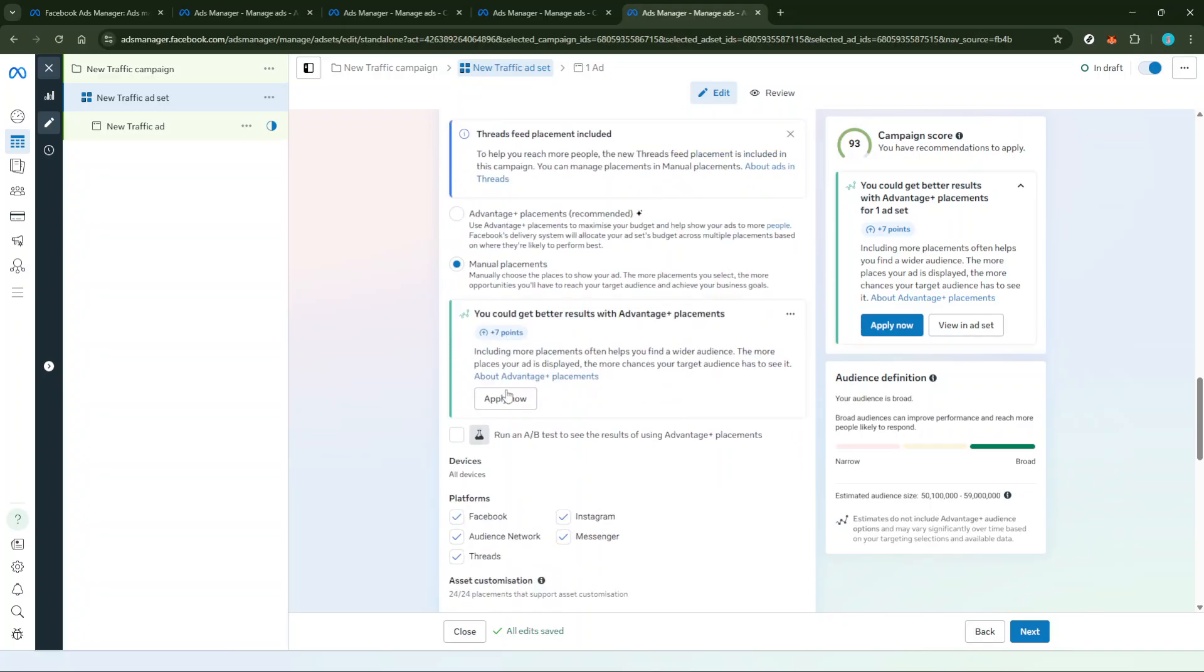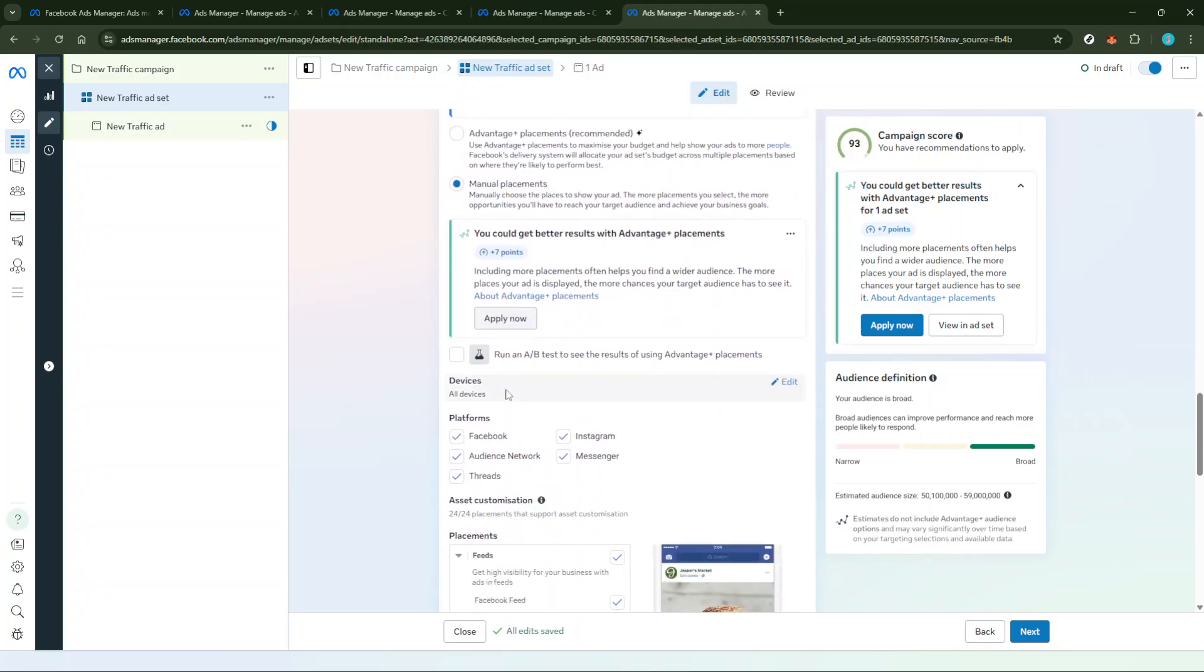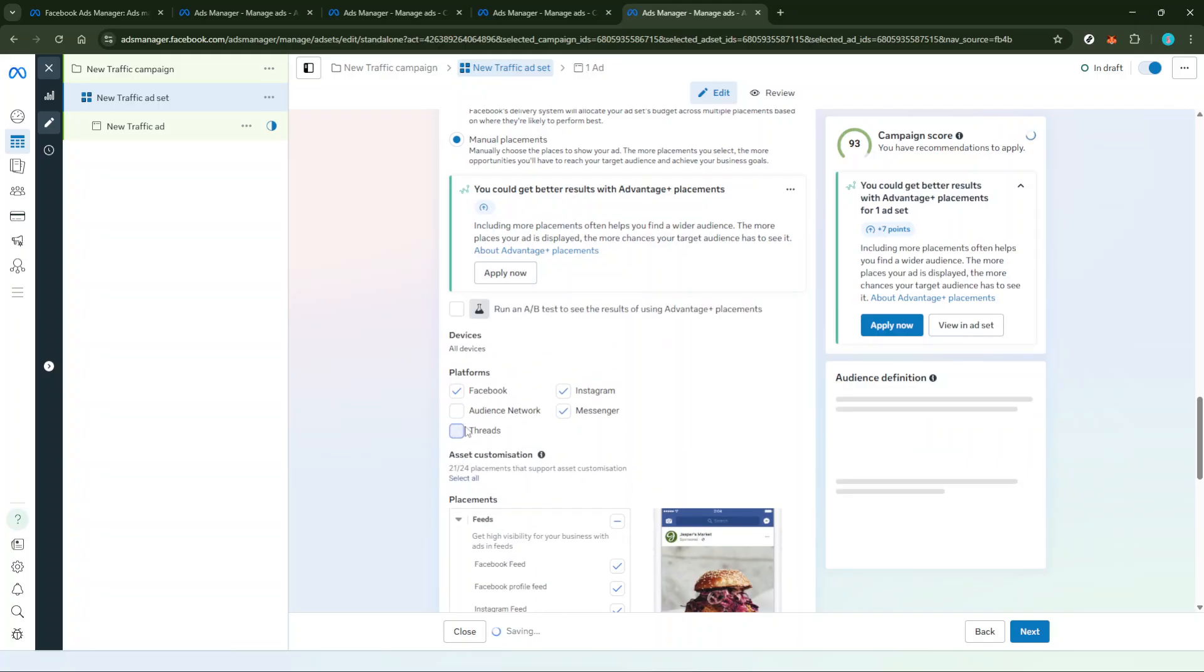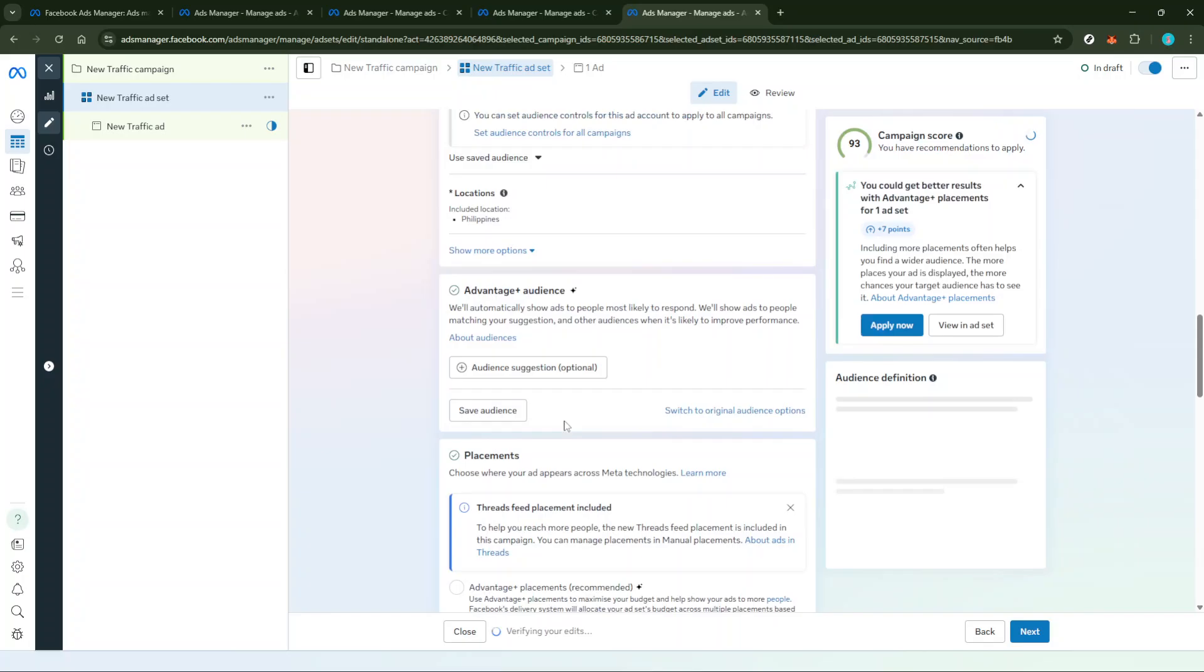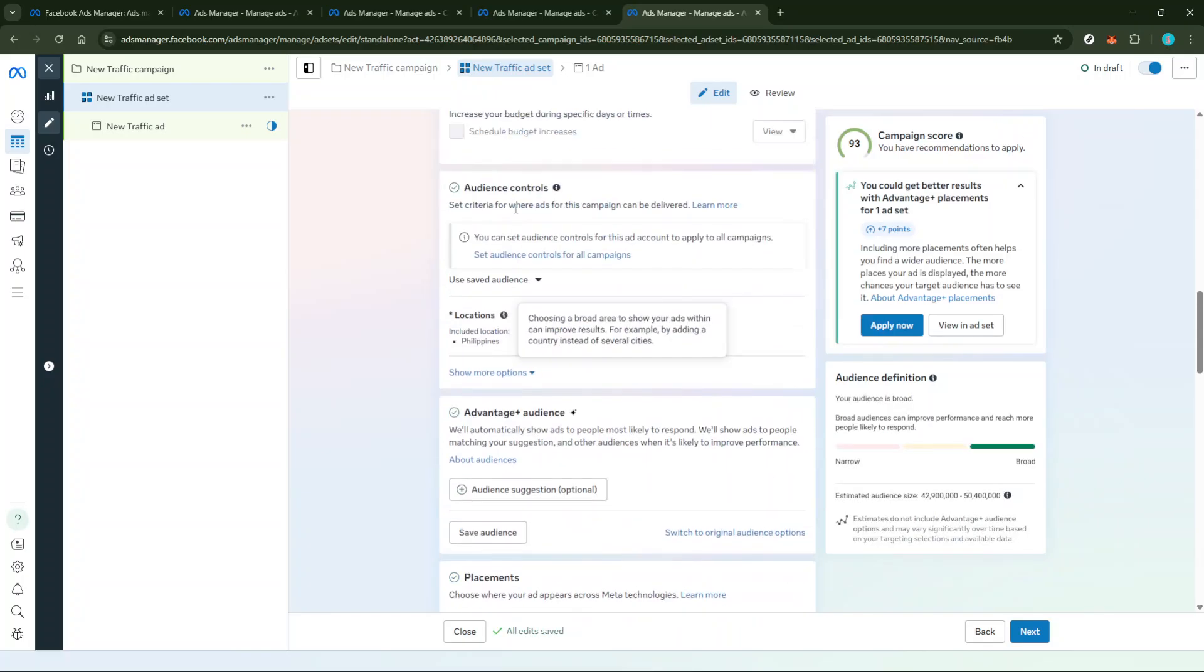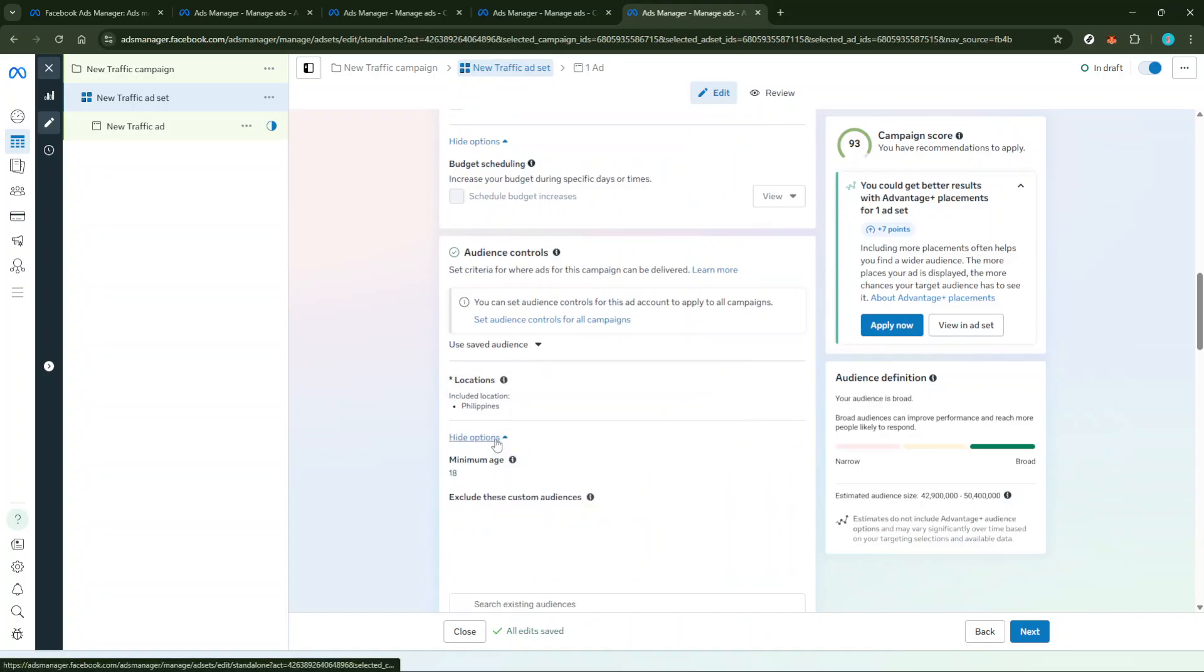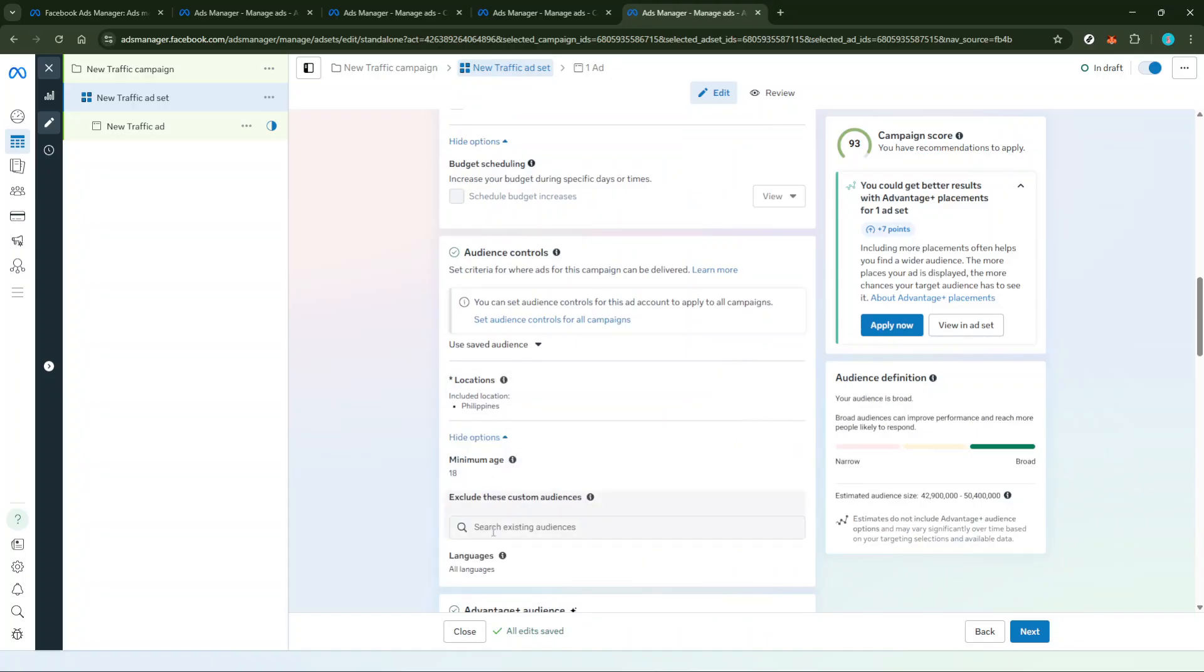Next, you'll need to set your target audience. Think about who you're trying to reach. Define your demographics, interests, and behavior metrics to zero in on the right people who will engage with your post. Along with this, decide on your budget and set a schedule. Whether you're planning a short burst of promotion or a longer campaign, having a clear budget and schedule is essential for staying on track.